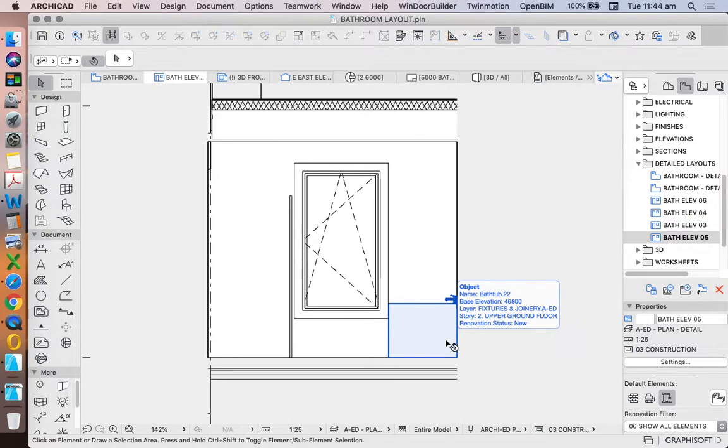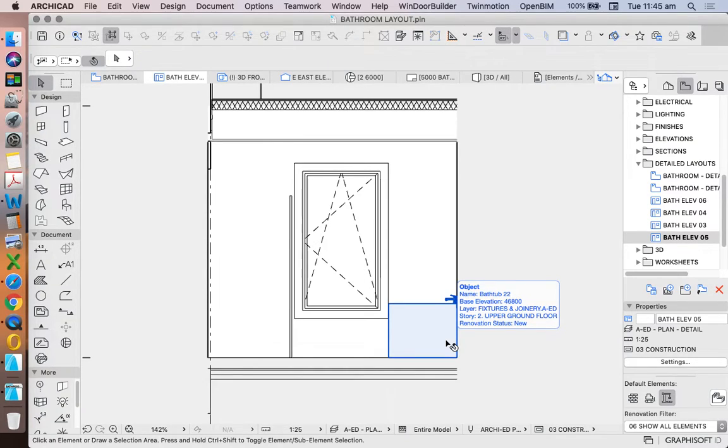Maybe if it's a bath that is sitting in a hob, then I'm cutting a section through to represent how the bath sits in the hob. But if it's a freestanding bath, I don't need to do that.